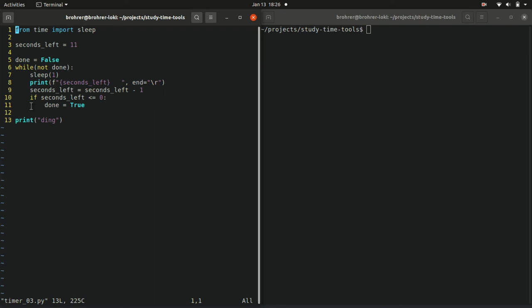So what this will do is it will go through. It starts at 11 seconds left. And then each time it'll print 11, 10, 9, it'll count down each time it will decrement seconds left by one, finally seconds left will be zero. Once it is zero, done will be true.